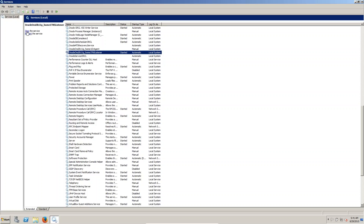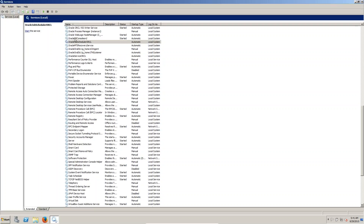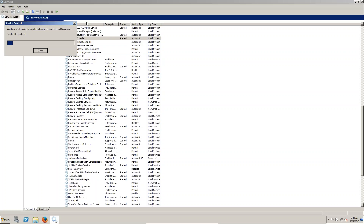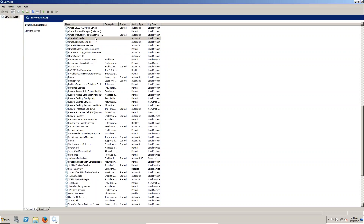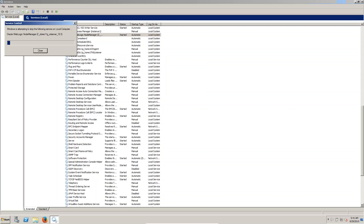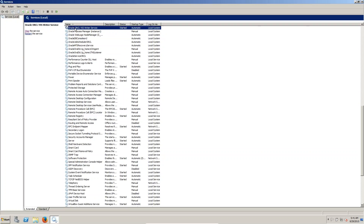We have to stop the job set web service. Next, the WebLogic Node Manager — we have to stop that as well.